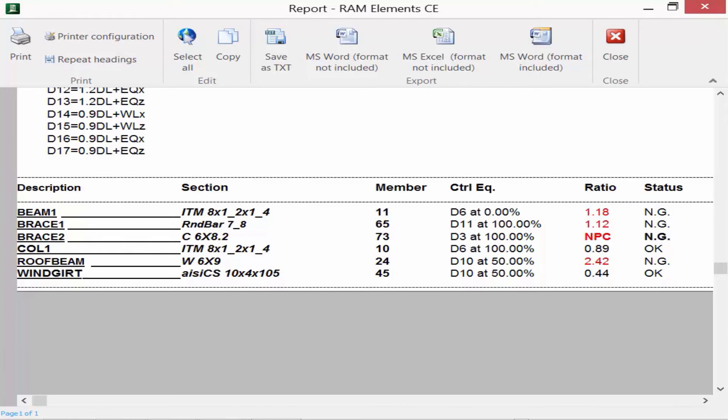Now while we're still in the steel design report, let's go ahead and take a look at the ribbon toolbar that's located at the top of the screen. If you're interested, you can go ahead and print this report, and you can also save it as either a Microsoft Word format or a Microsoft Excel format, depending upon if you would like to perform any further manipulations. Let's go ahead and close out of this report.